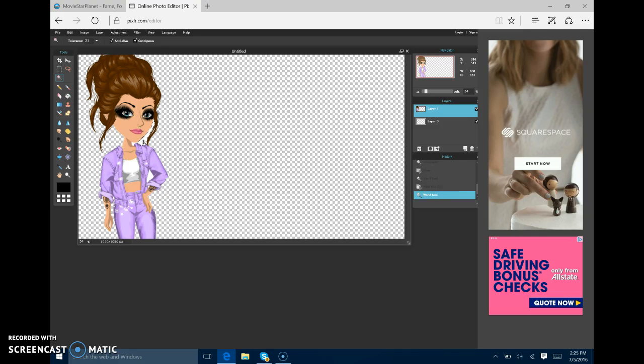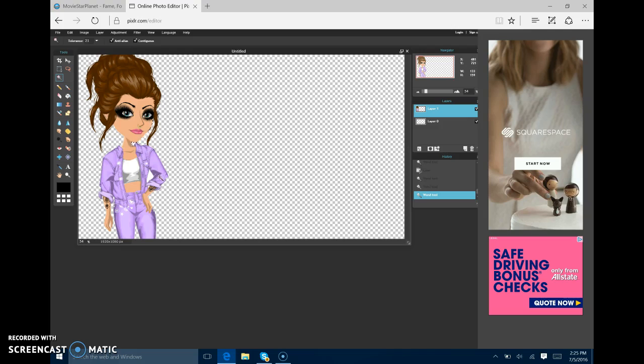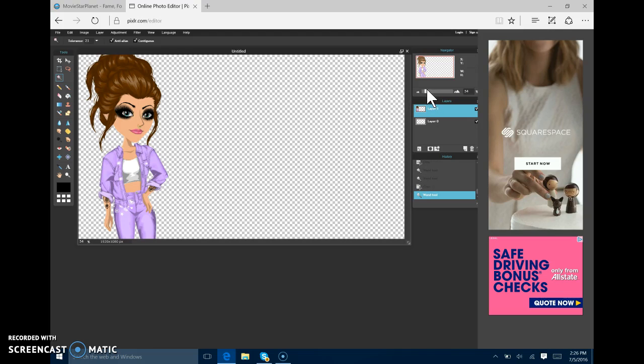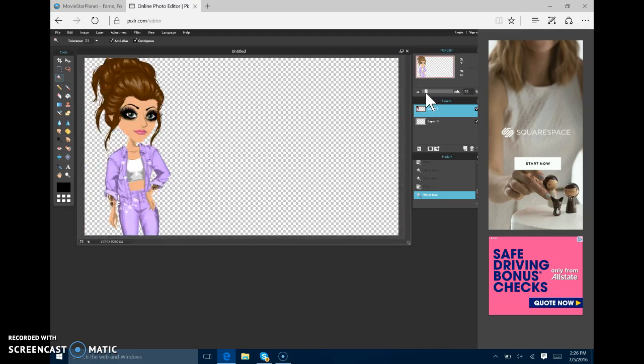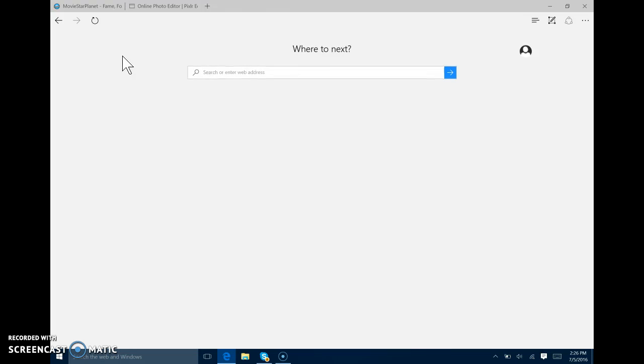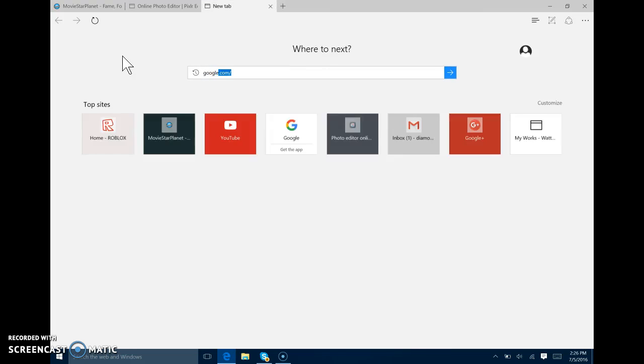Now if you have any excess, get that out of the way. I don't want any white. I think that's all. And you can zoom in and out. Now what you want to do is you want to go to Google.com.